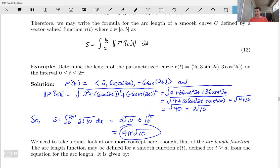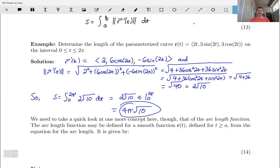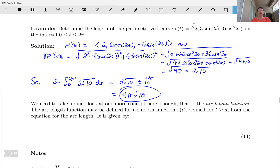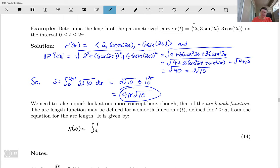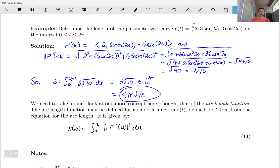Before we finish — in case you're thinking that was a really short video — we want to take a quick look at one more concept: the arc length function. We define the arc length function for a smooth function r of t. Recall smooth means r prime exists, is continuous, and r prime is not zero on our interval. Defined for t greater than or equal to a, it's given by s of t equals the integral from a to t of the magnitude of the derivative, using a dummy variable u, so: s of t equals the integral from a to t of |r prime of u| du.